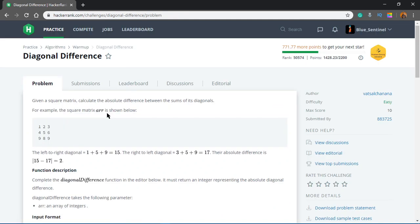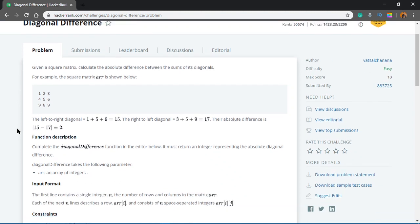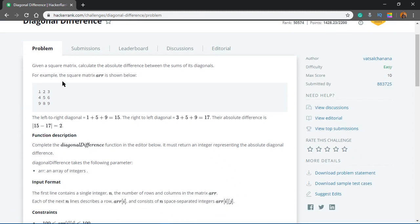Given a square matrix, calculate the absolute difference between the sum of its diagonals. For example, the square matrix ARR is shown: 1 2 3 / 4 5 6 / 9 8 9. The left-right diagonal is 1+5+9 = 15, then the right-to-left diagonal is 3+5+9 = 17, and then you take their difference.